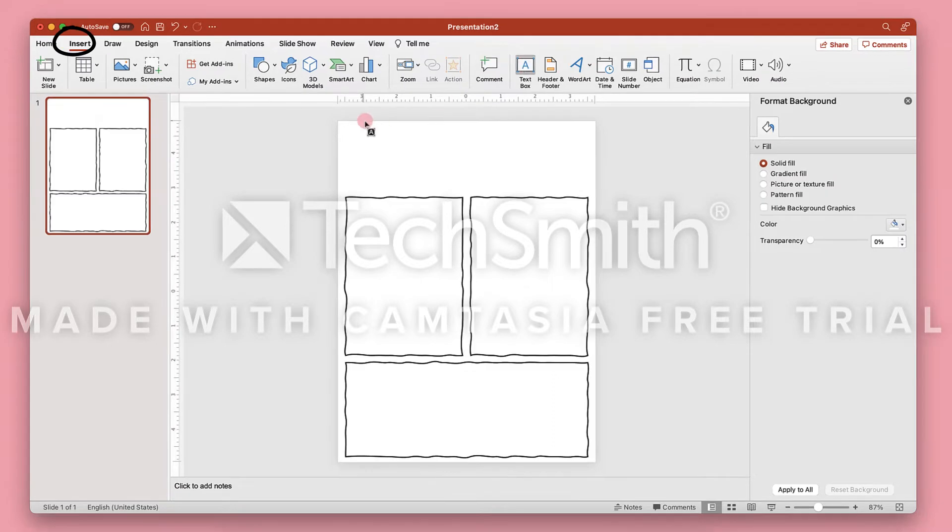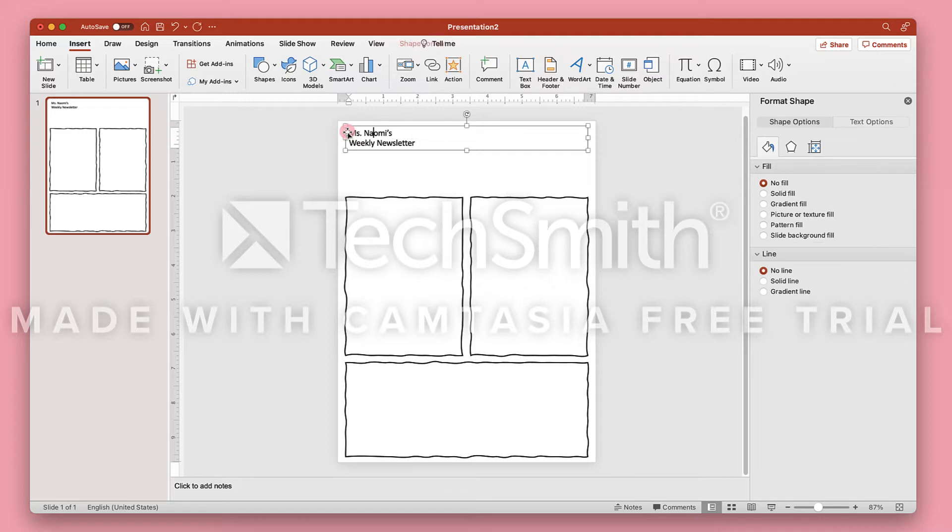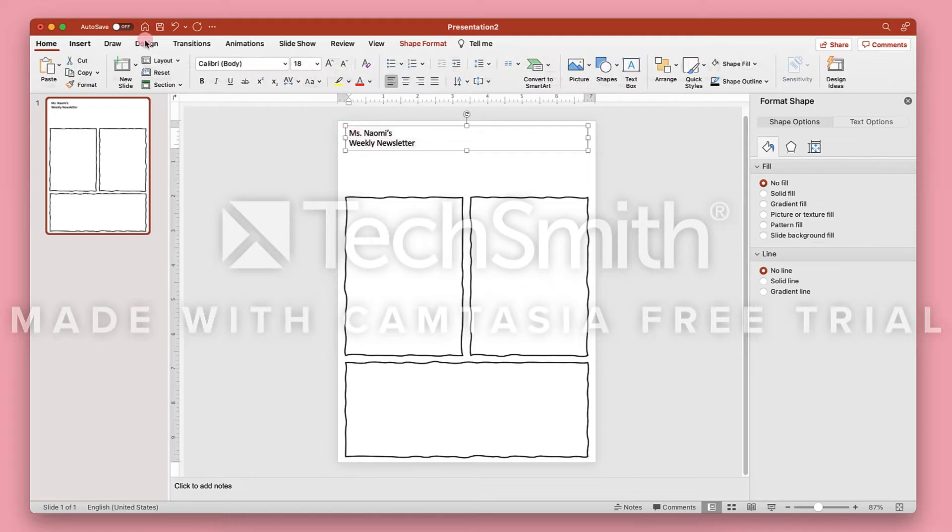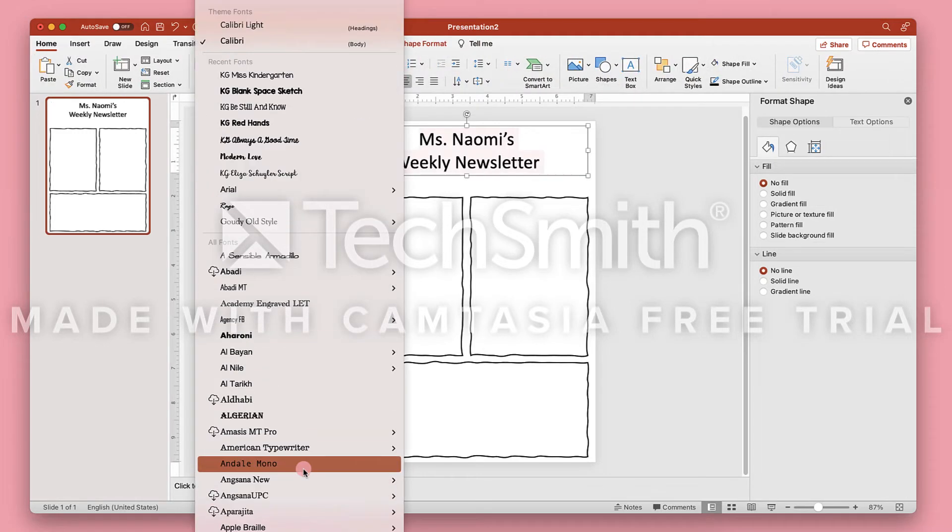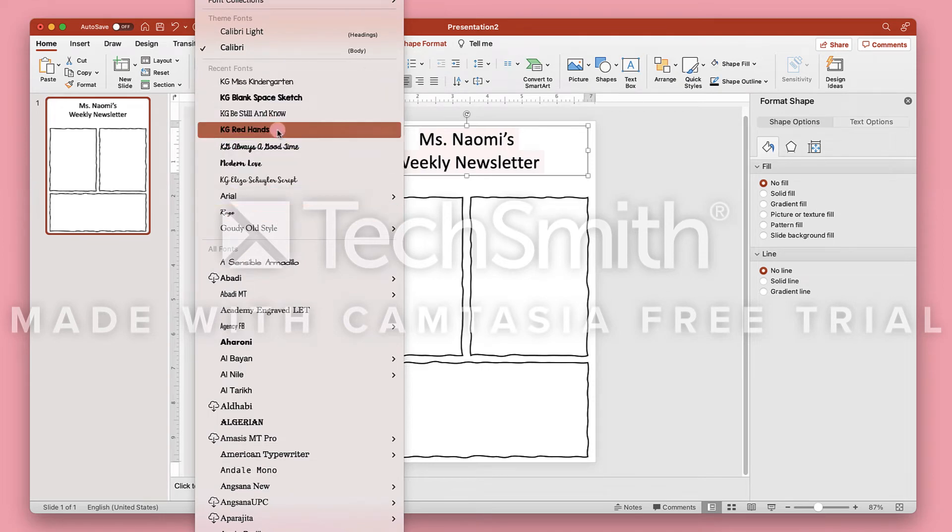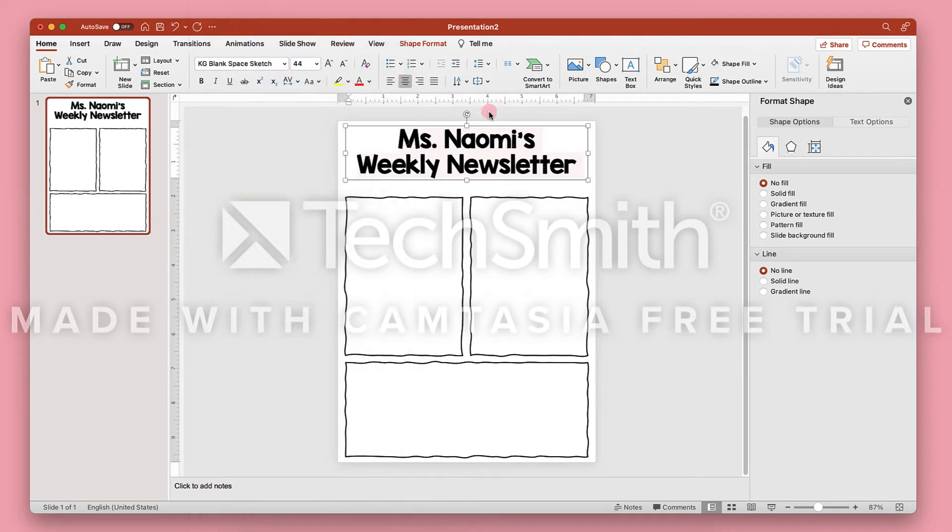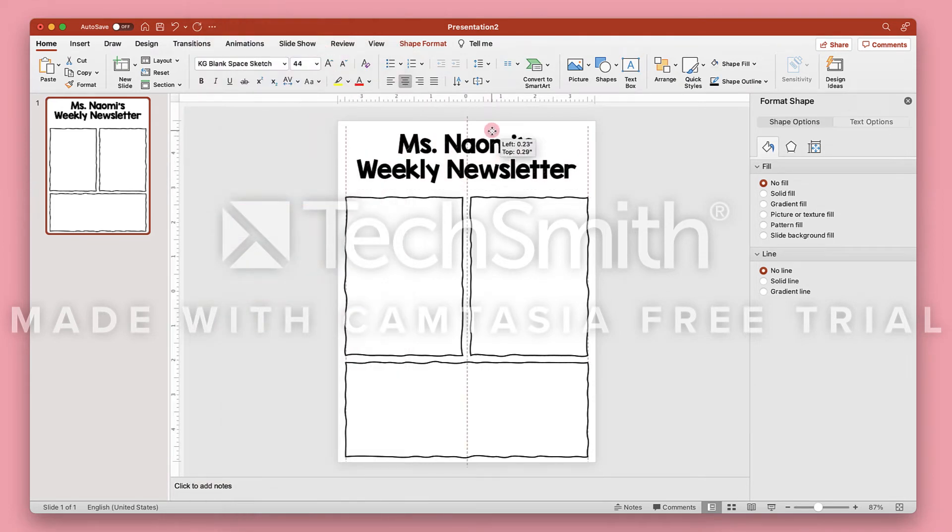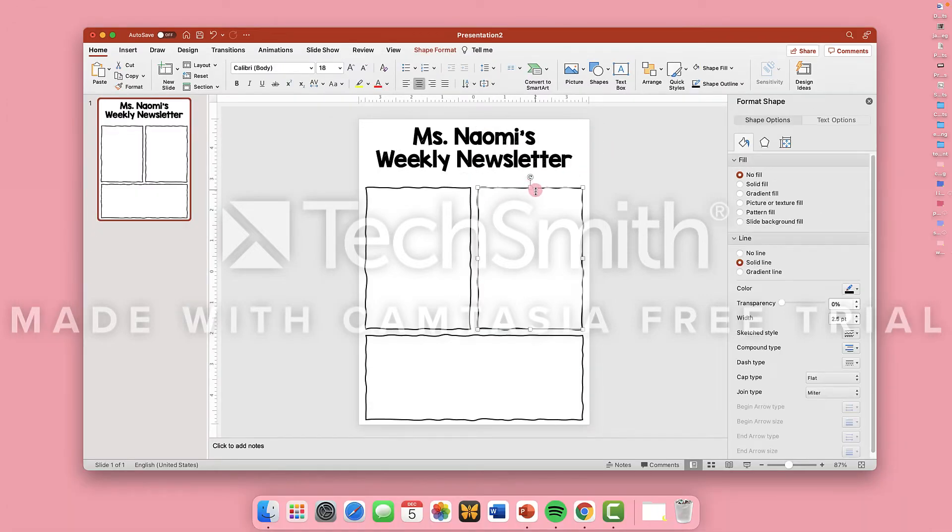Now go to Insert again and insert a text box for the title of your newsletter. You can make this whatever you need it to be. Center it to align with your page. And choose whatever font you want. You can use one of your computer fonts or a font downloaded from the internet.